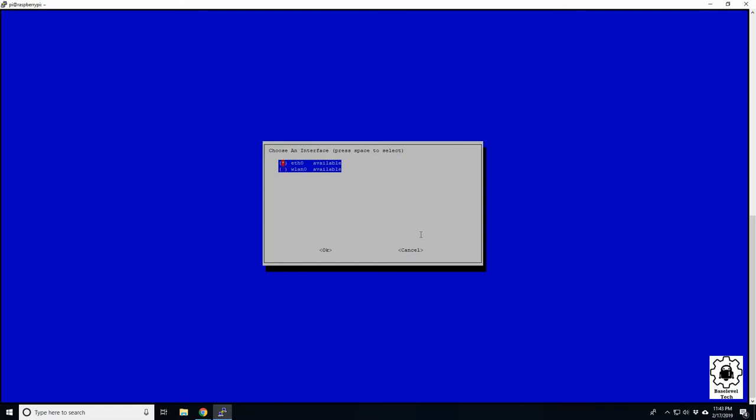Now here it's asking you if you want to use your ethernet zero one or a wireless LAN option zero. If you want wireless, it's fine. I would definitely suggest using a wired connection as it is faster, and adding wireless just adds another layer of complexity to it. So we'll go with the wired to make sure that's starred and enter.